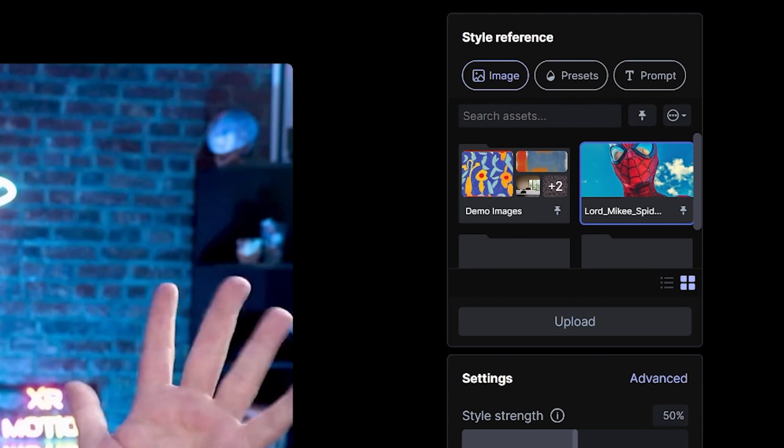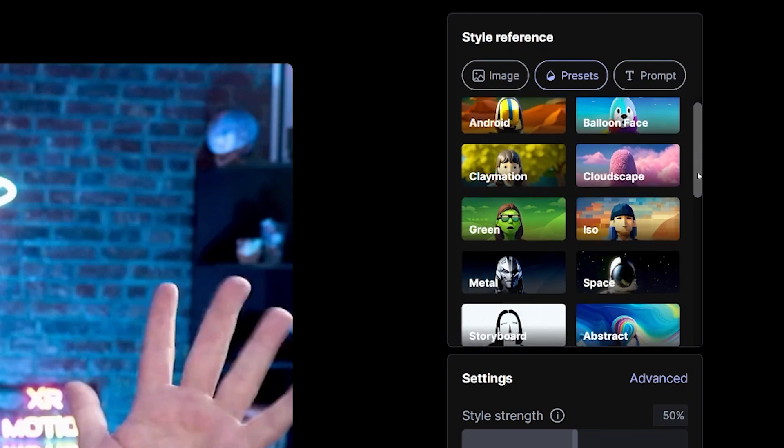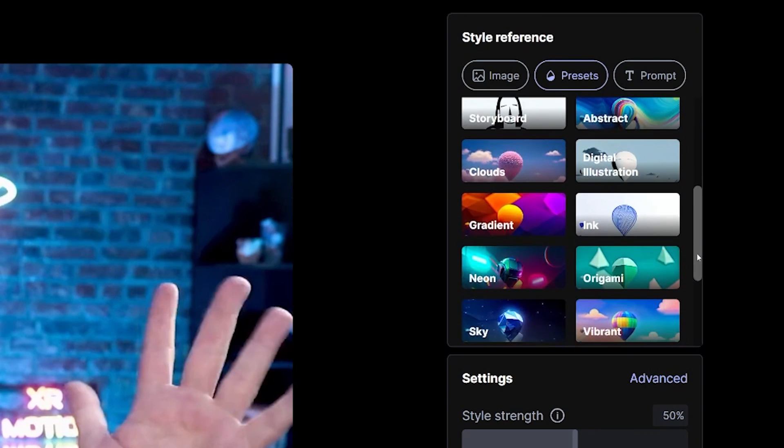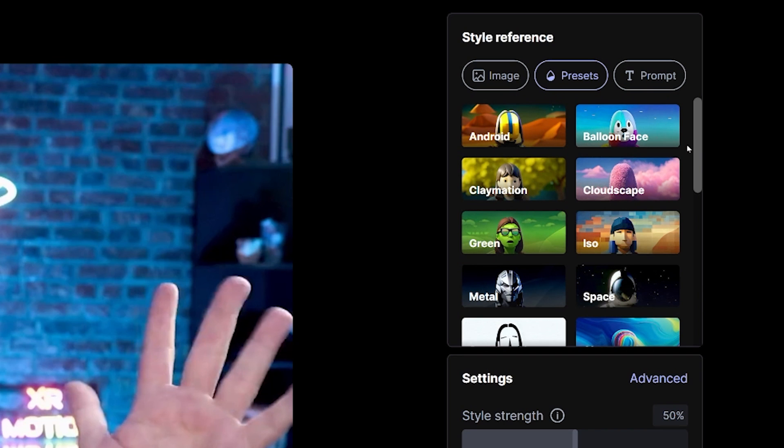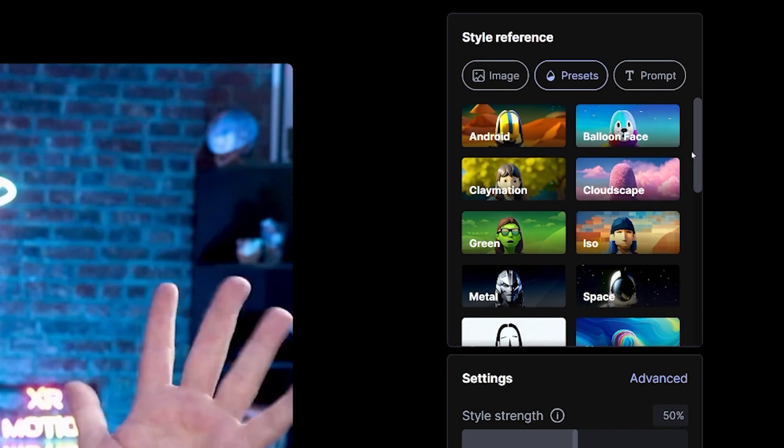One, you can upload a reference image like this. Two, you can select a preset. These are pretty basic. For example, claymation or a sketch style. You know, things of that nature.